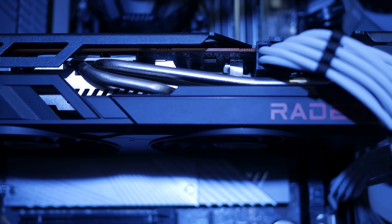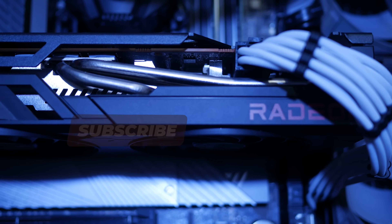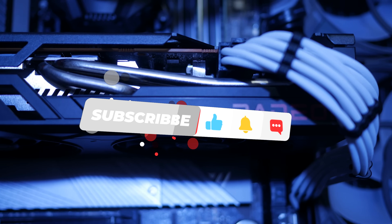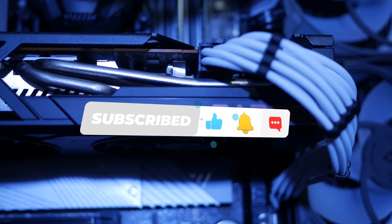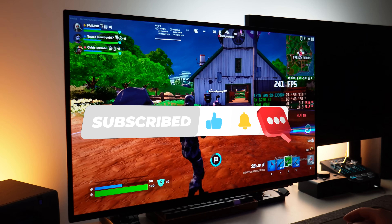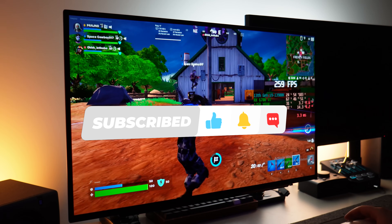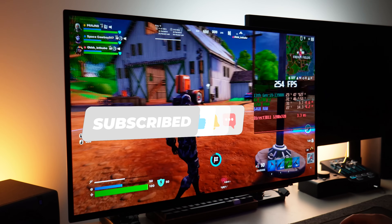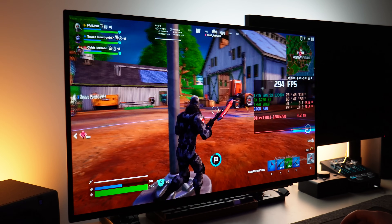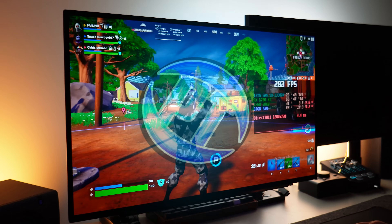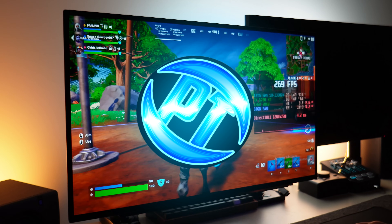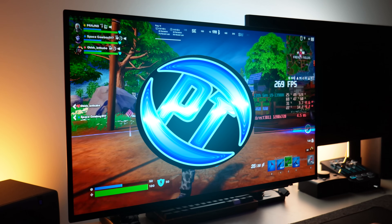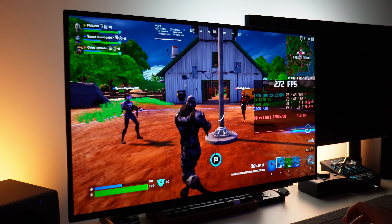And there you guys have it! If you've just set up FreeSync or G-Sync for the first time, let me know of your initial impressions in the comment section down below. If you would like to see more content like this on how to set up things or system-wide optimisations, consider checking out one of the two videos on screen now.